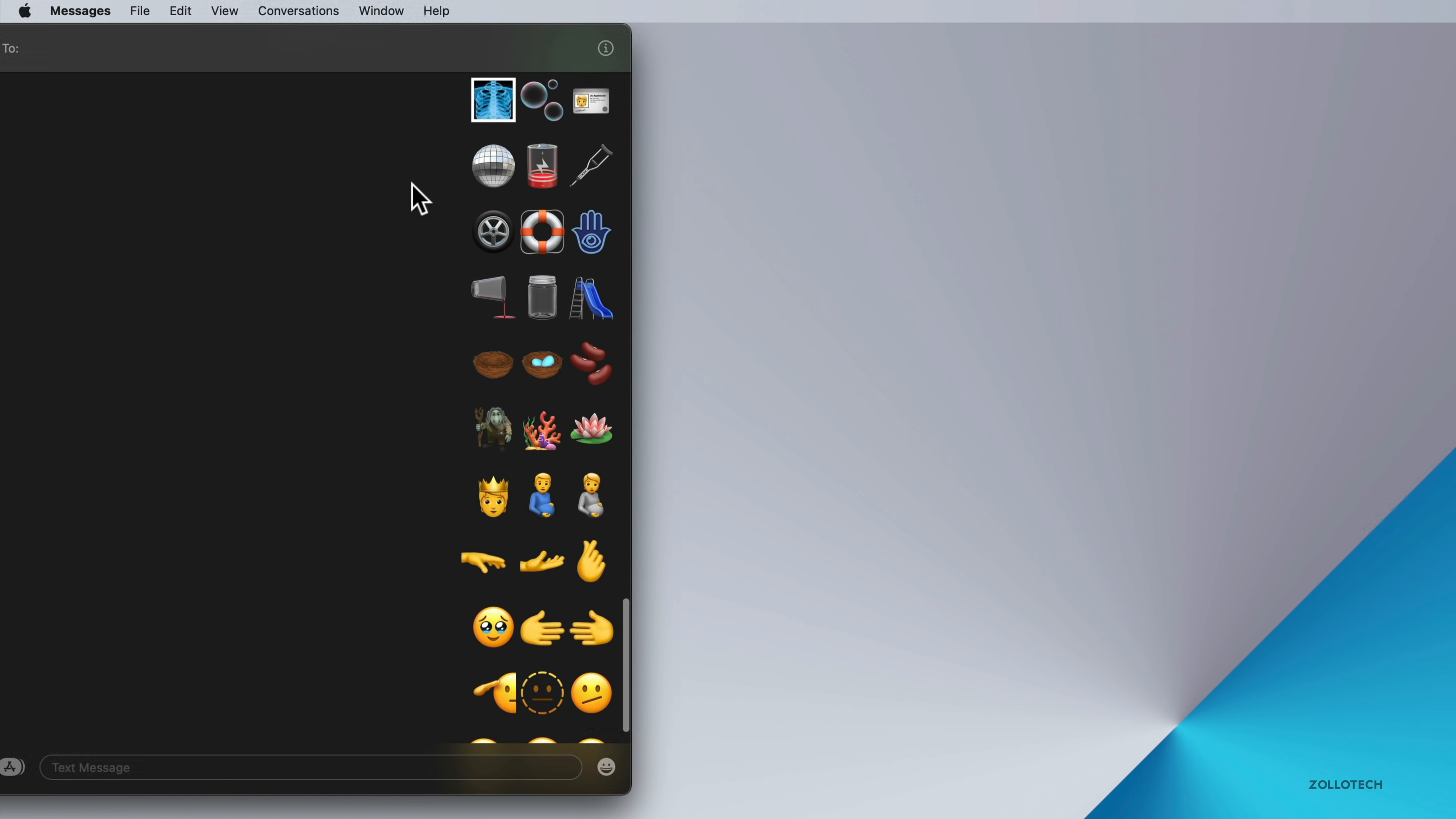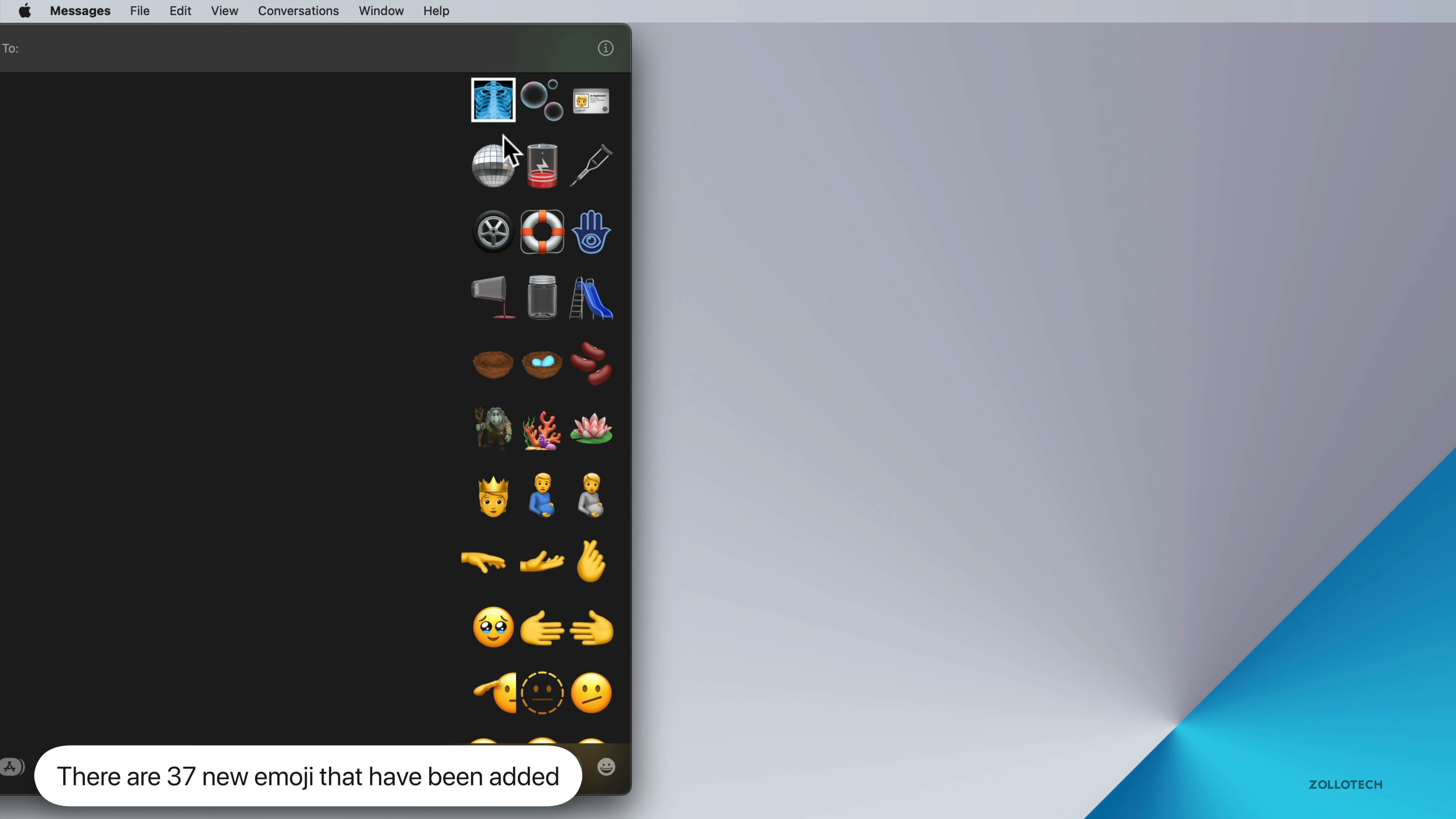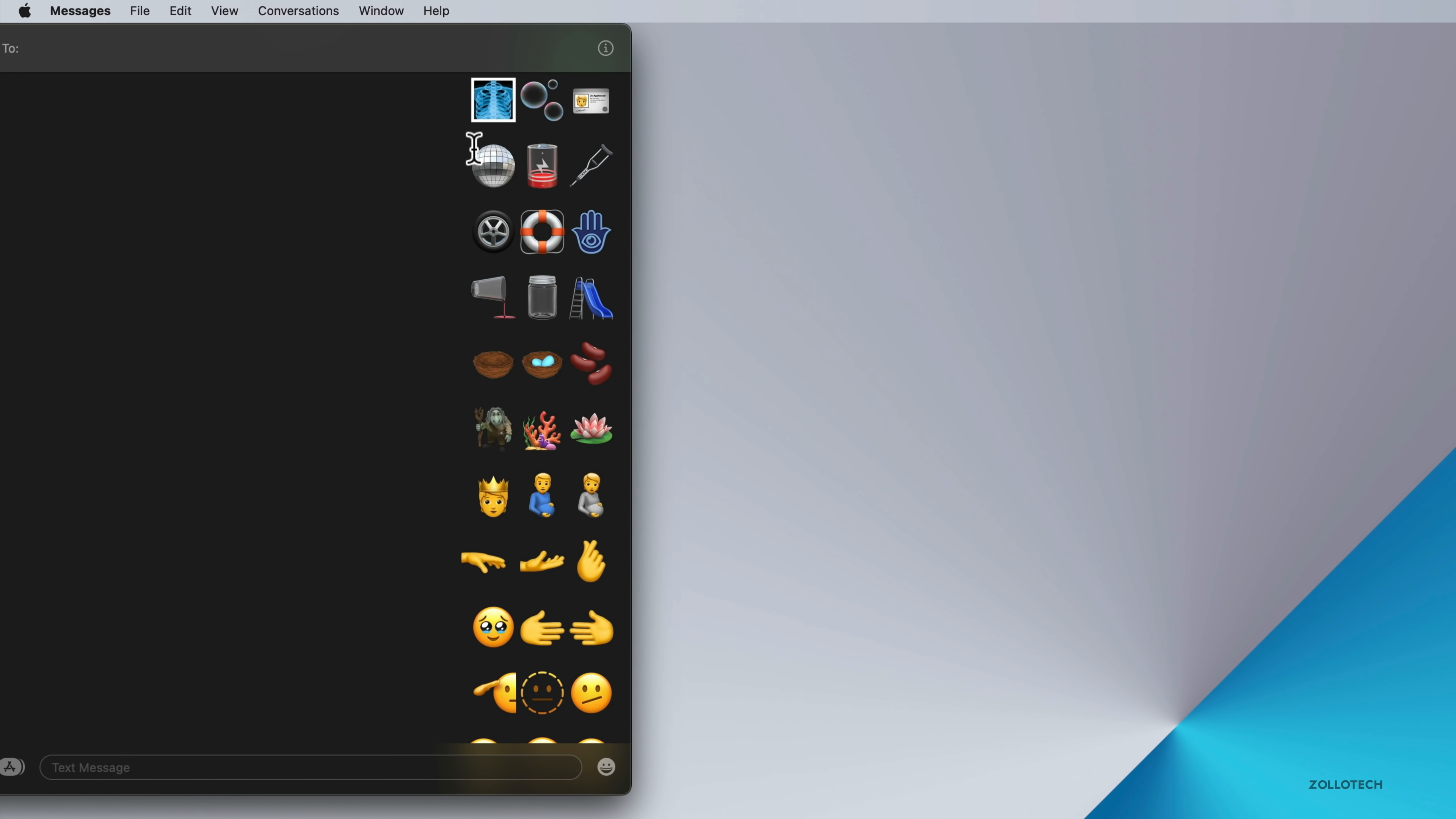Within this update, within Messages we have 37 new emoji. This is to comply with the latest Unicode standard 14. Just like they do every year, they've added this to iOS, iPadOS, watchOS, and macOS. And you can see them here. So you have an x-ray and bubbles.